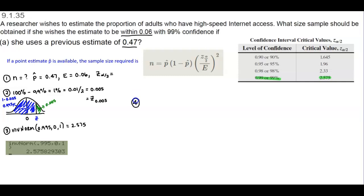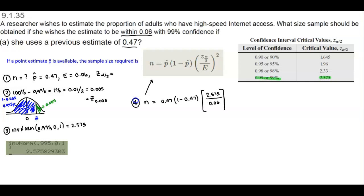Now let's find our sample size. Using the formula, n equals the point estimate, which is 0.47, times 1 minus 0.47. Then we use brackets and our critical value of 2.575, divided by the margin of error, which is 0.06, and then we square that value.